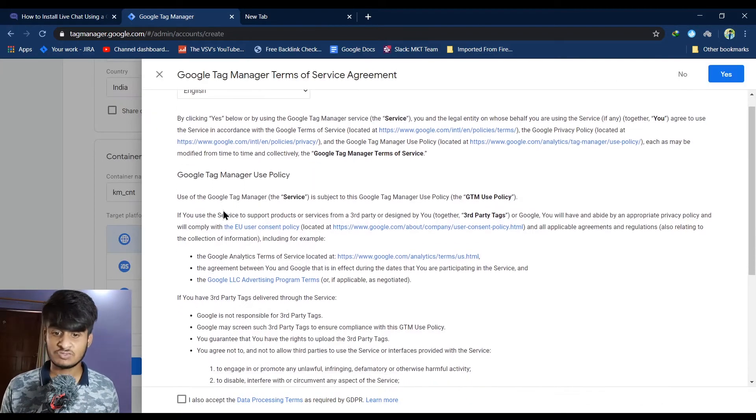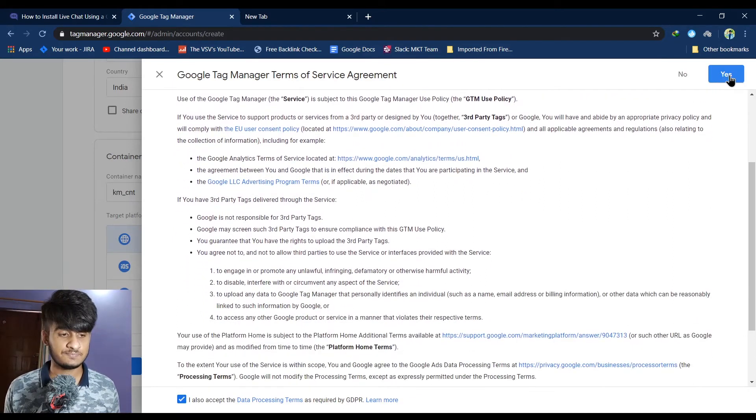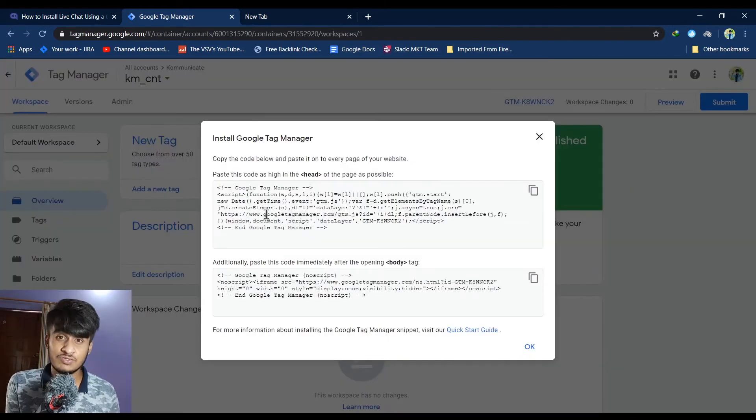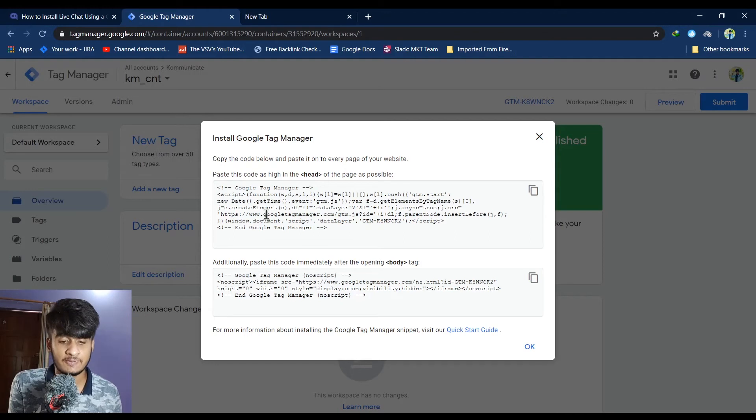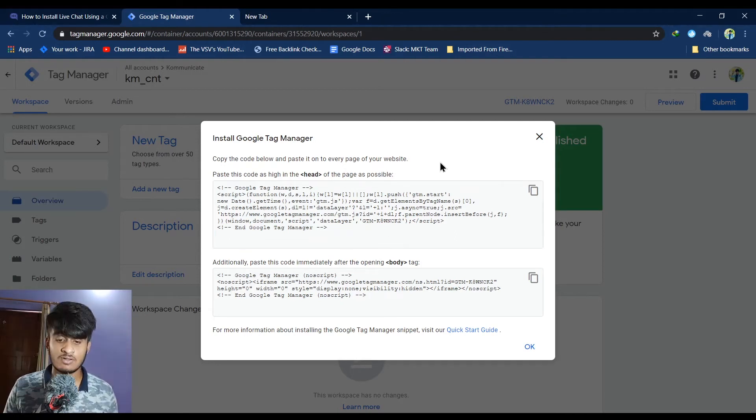Accept these Google Tag Manager terms. Click on yes. Once you accept the terms, your account is created and you will see a pop-up just like this one.